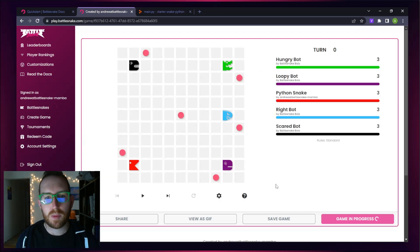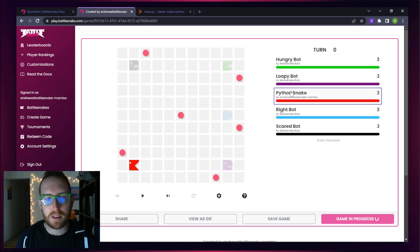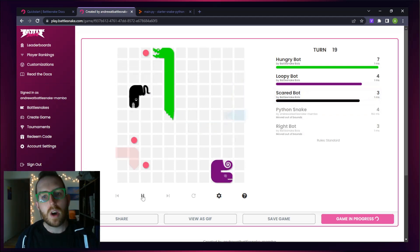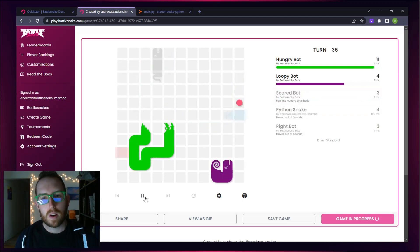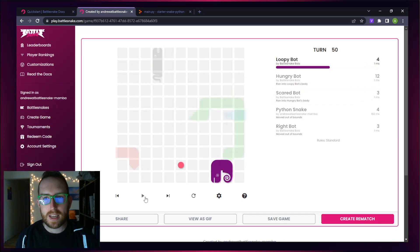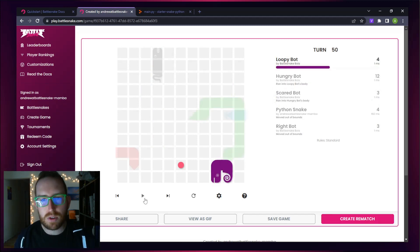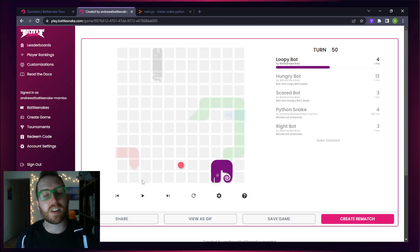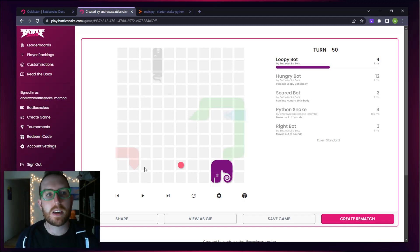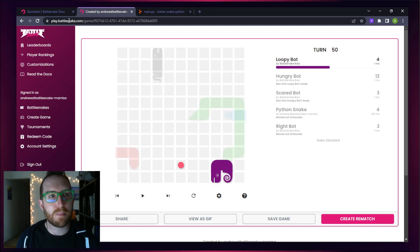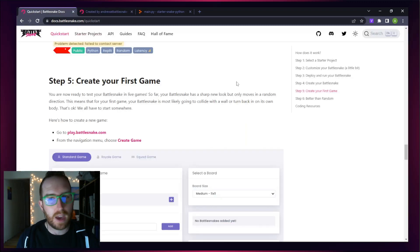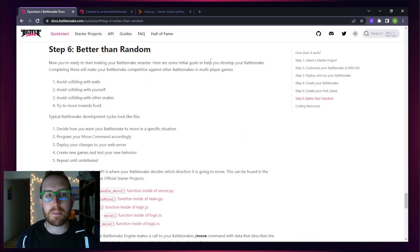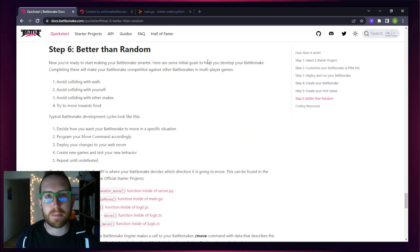Fantastic. We have our first game up here. You can see Python Snake's in the bottom left-hand corner. Let's click Play and see how he does. Well, it looks like Python Snake didn't do too well, but that's not surprising because Python Snake has some really basic code that just makes it run in Battlesnake but hasn't been updated. If you head back over to the Quick Start, you're looking to get your snake better than random as part of the next step.